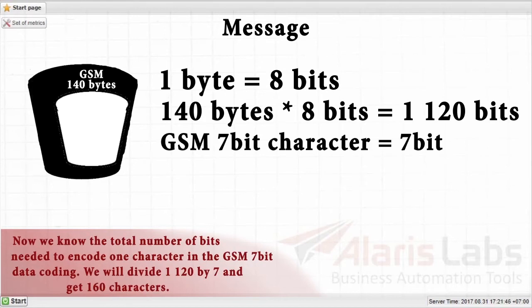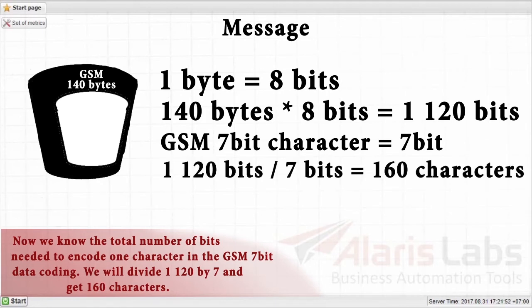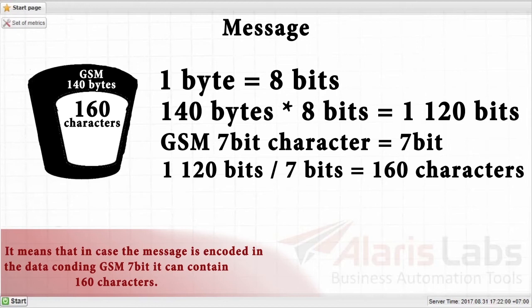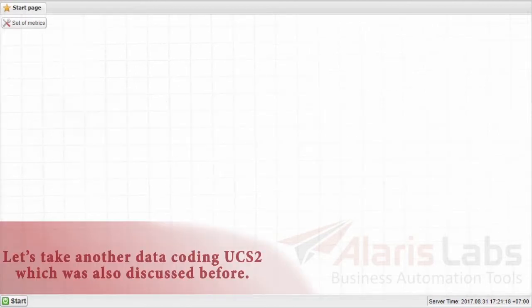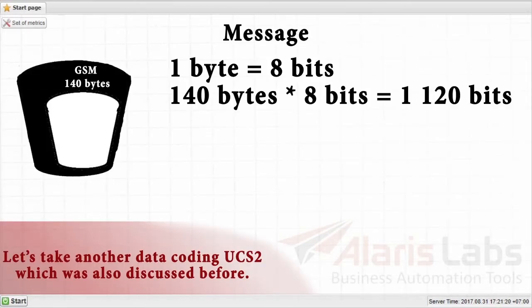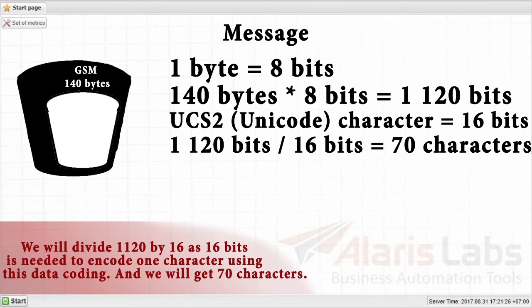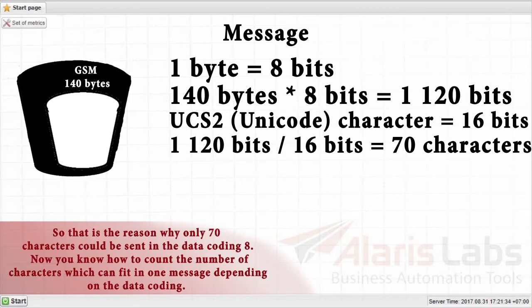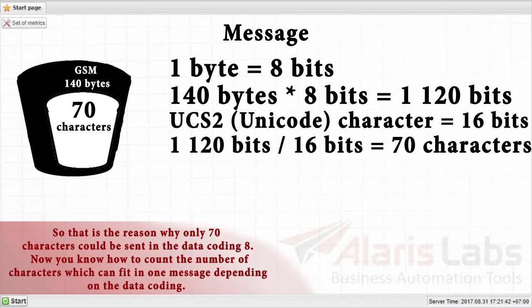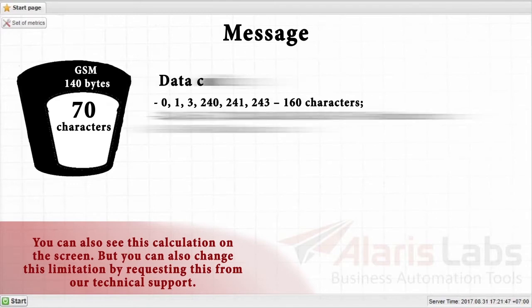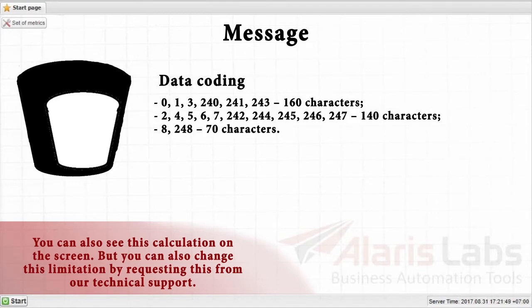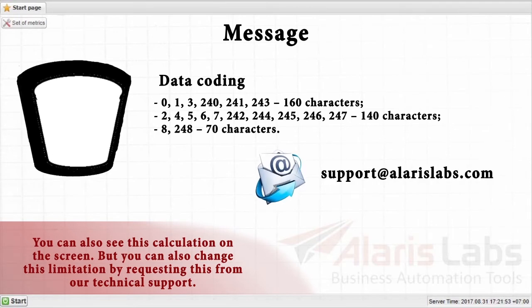So we will get 1120 bits when we will multiply 140 by 8. Now we know the total number of bits needed to encode one character in the GSM 7-bit data coding. We will divide 1120 by 7 and get 160 characters. It means that in case the message is encoded in the data coding GSM 7-bit, it can contain 160 characters. Let's take another data coding UCS-2, which was also discussed before. We will divide 1120 by 16, as 16 bits is needed to encode one character using this data coding, and we will get 70 characters. So that is the reason why only 70 characters could be sent in the data coding 8. Now you know how to count the number of characters, which can fit in one message depending on the data coding. You can also see this calculation on the screen. But you can also change this limitation by requesting this from our technical support.